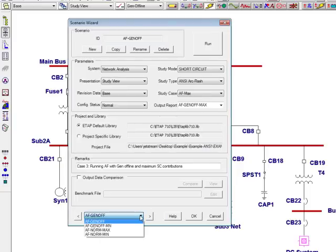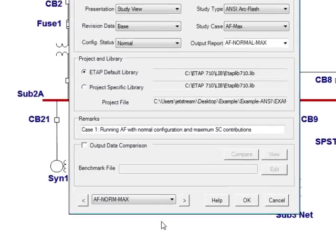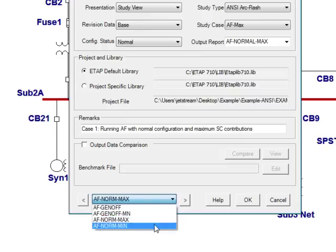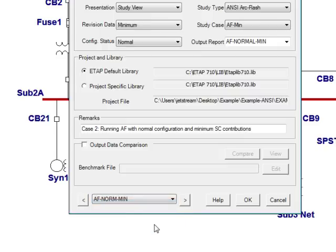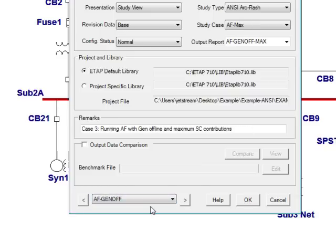Notice I have created four different cases. The first case, I'll be running ArcFlash with a normal configuration and showing maximum short-circuit contributions. The second case, I'll be running ArcFlash with a normal configuration and minimum short-circuit contributions. The third case, I'll be running ArcFlash with a generator offline and showing maximum short-circuit contributions. And last but not least, I'll be using case 4, running ArcFlash with a generator offline using minimum short-circuit contributions.